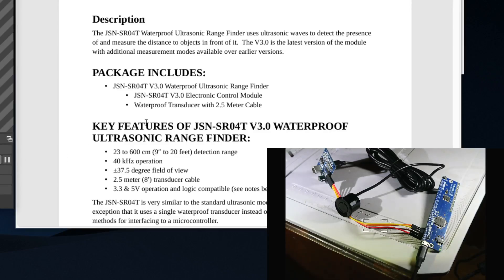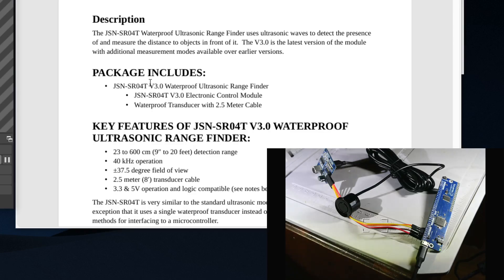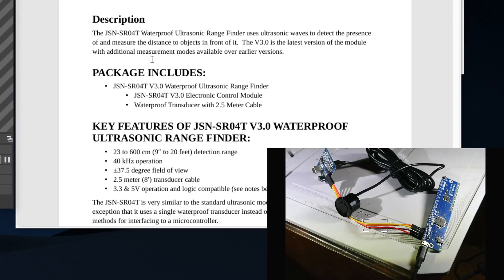Today I'm going to show you how to connect to this distance sensor, it is the JSN-SR04T. This sensor is waterproof, so I bought this because I'm actually going to use it, and I thought I would show you real quick how easy it is to connect to this device.